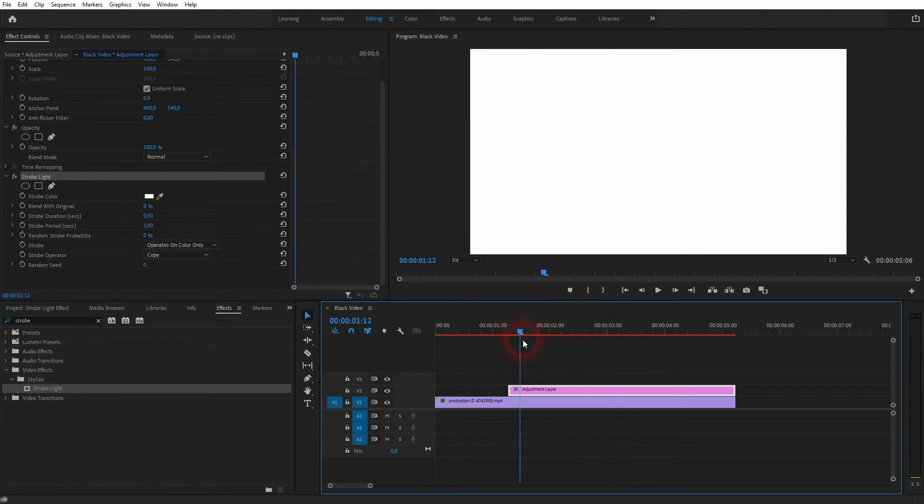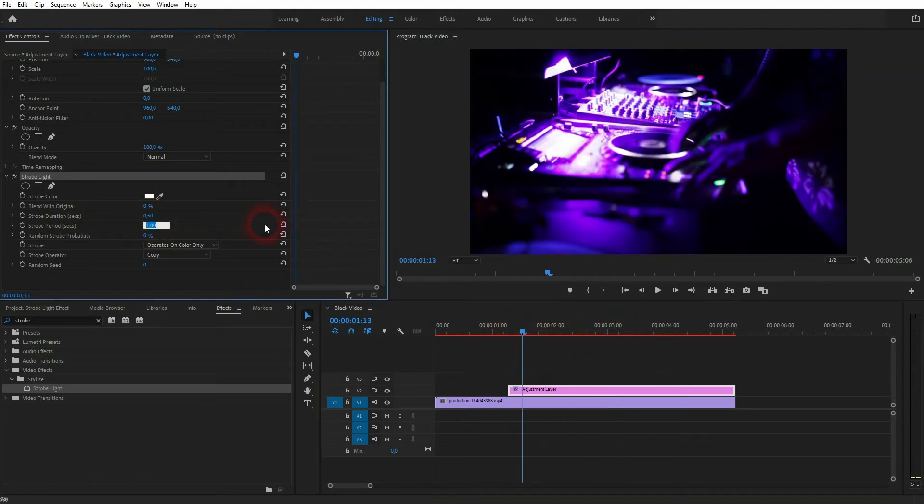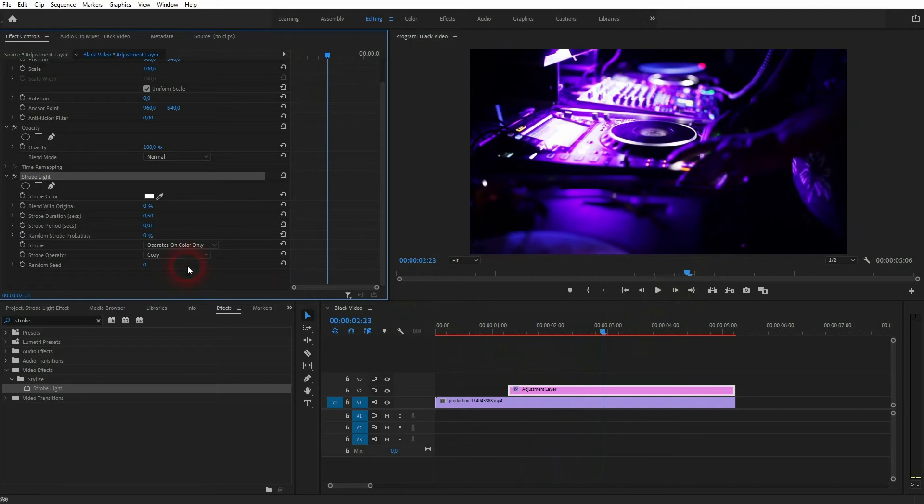For example, if I set the strobe period to 0.01, you can see there is no strobe anymore. You always have to adjust the duration and period as a pair.